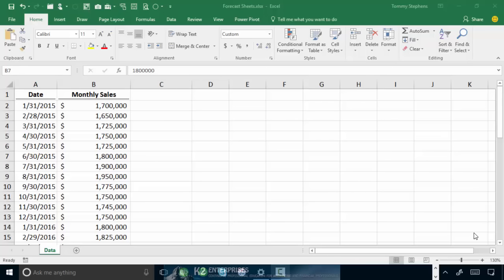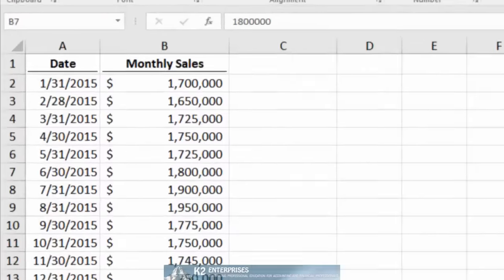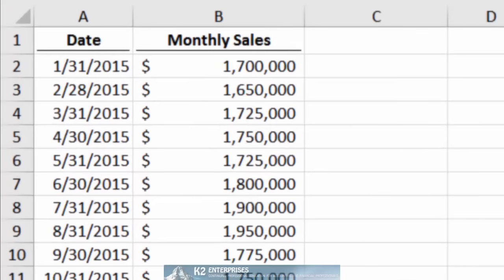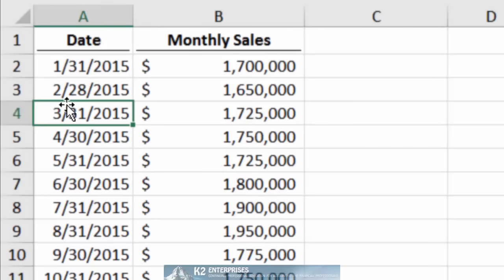To create a Forecast Sheet in Excel 2016, you must first ensure that you have arranged your data properly. More specifically, you will need two columns of data: one column containing dates, such as column A in the spreadsheet that you currently see,